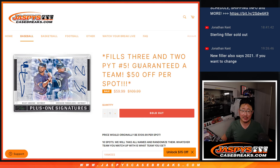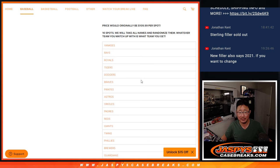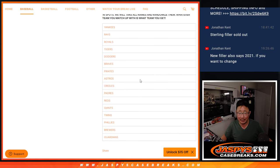Hi everyone, Joe from Jazby's CaseBreaks.com with a little team random. That means no break or anything like that.